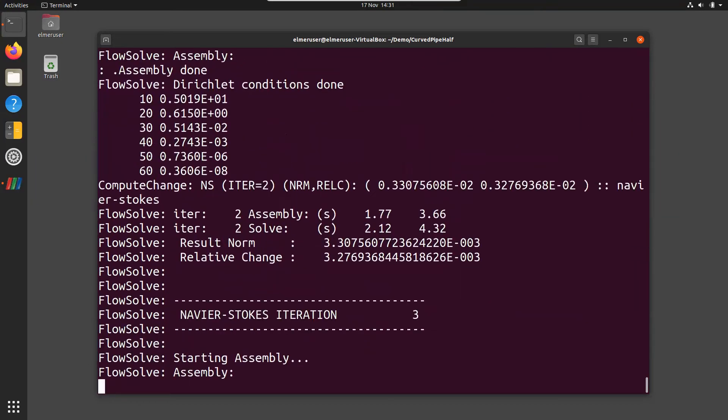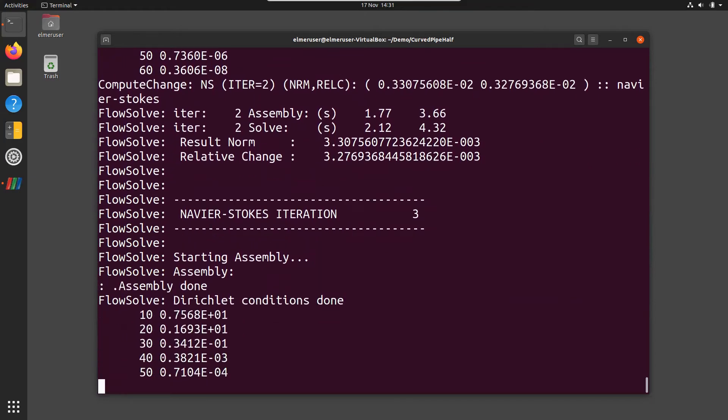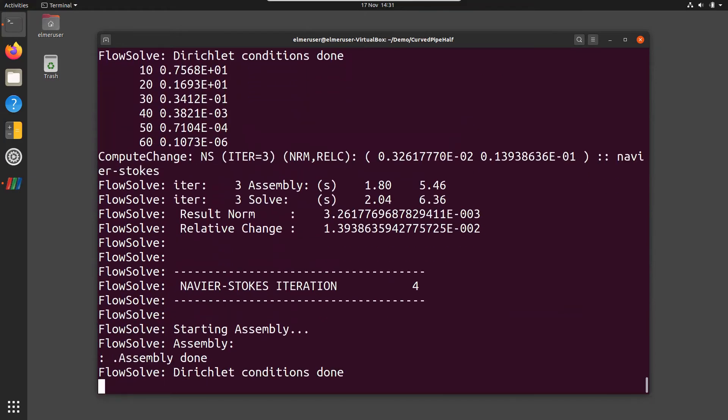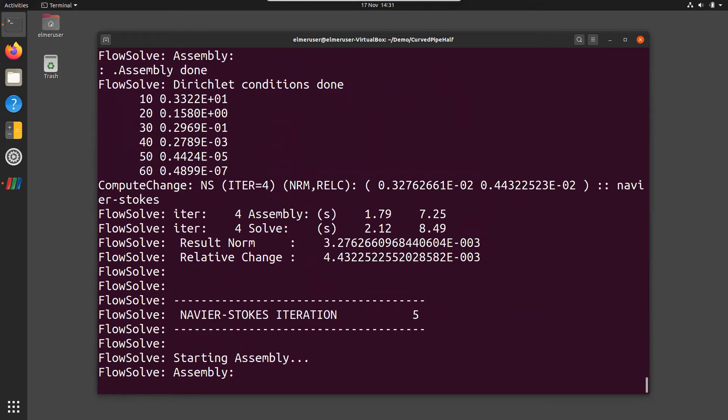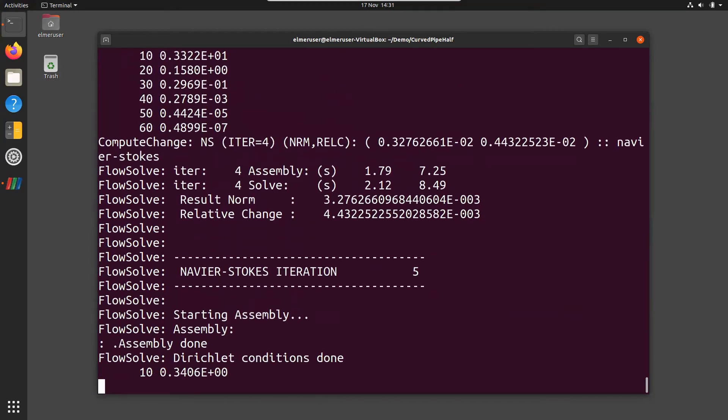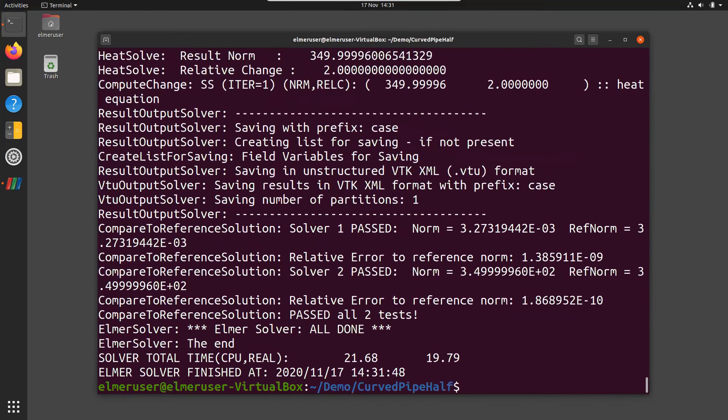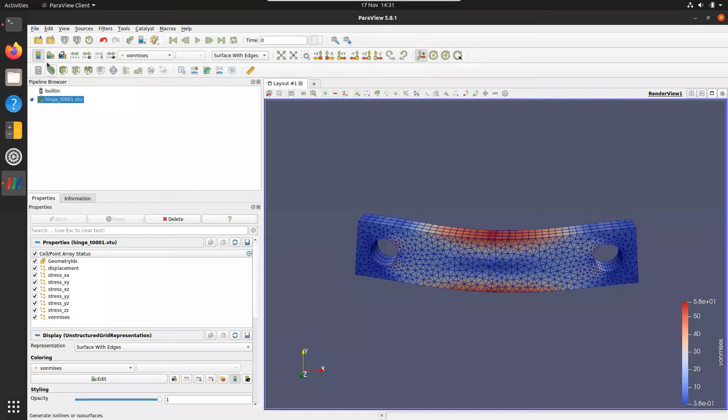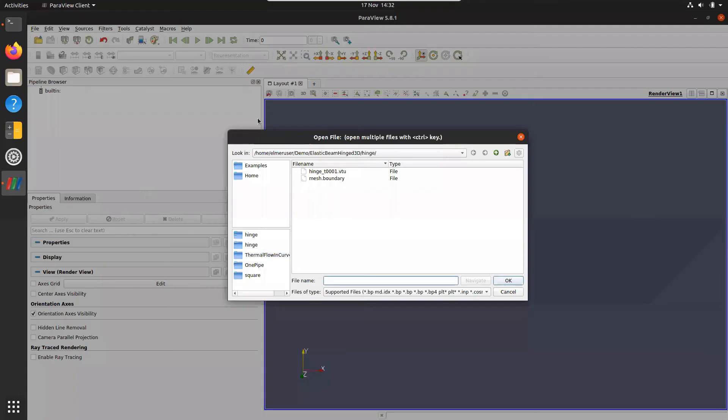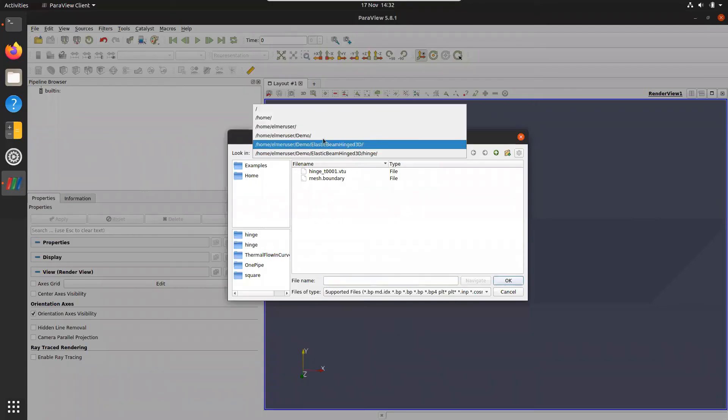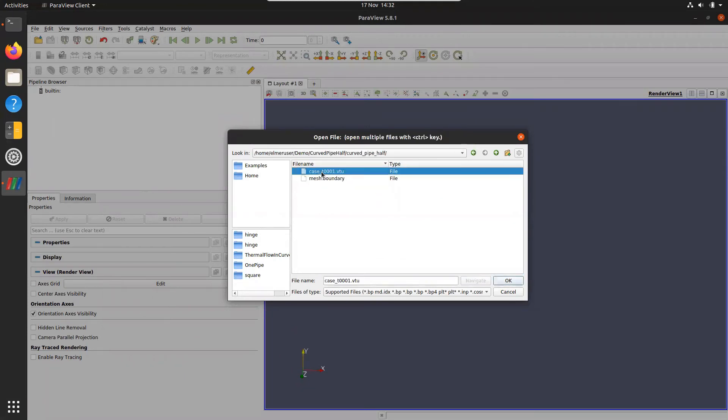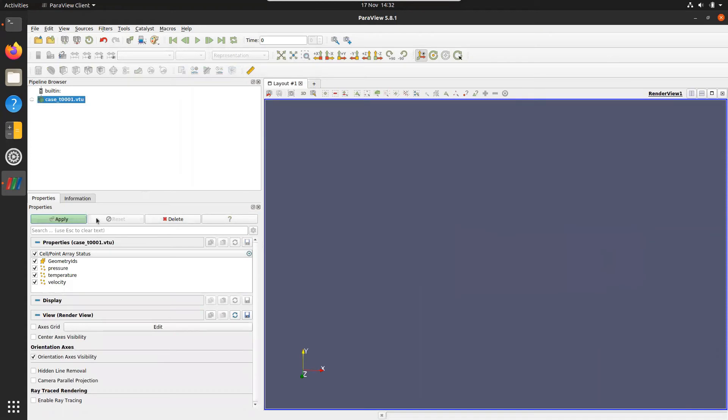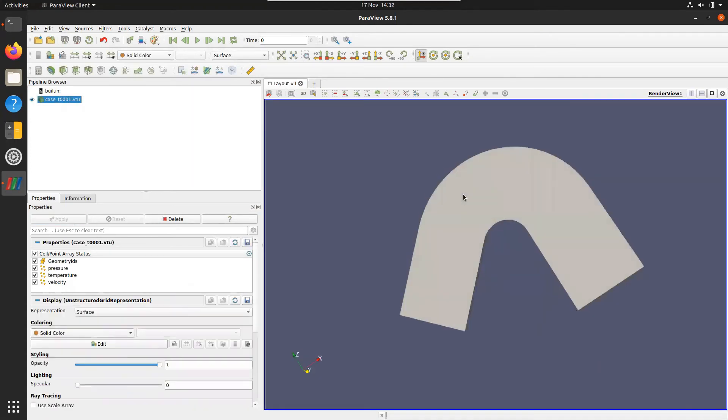It takes a little bit longer than the previous one. And again we can use Paraview. We can go here and maybe open the different directory. So we open here, curve pipe. And here we have the results. So what is this?